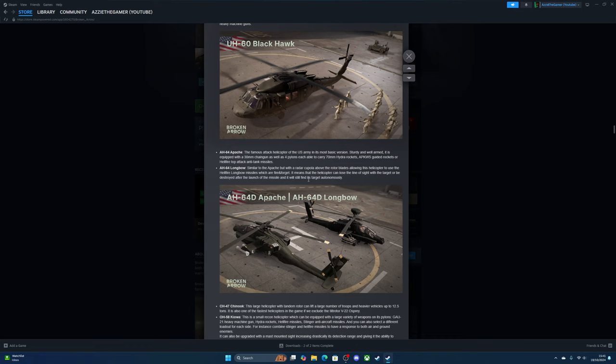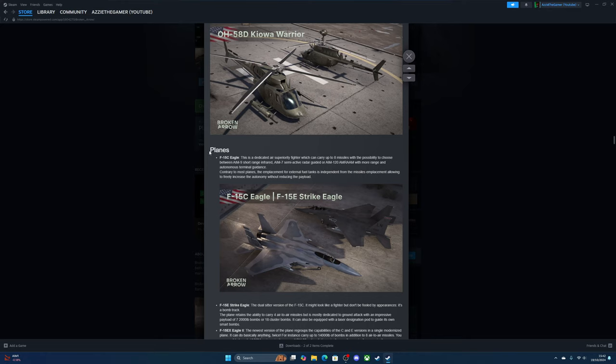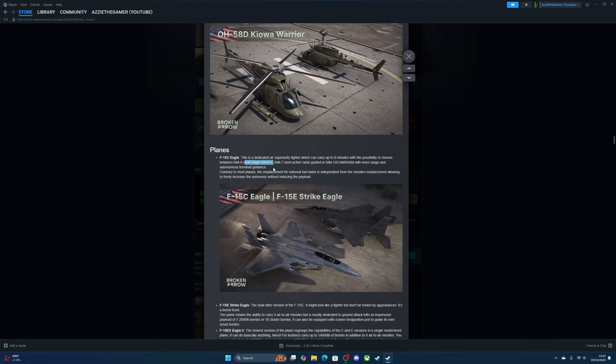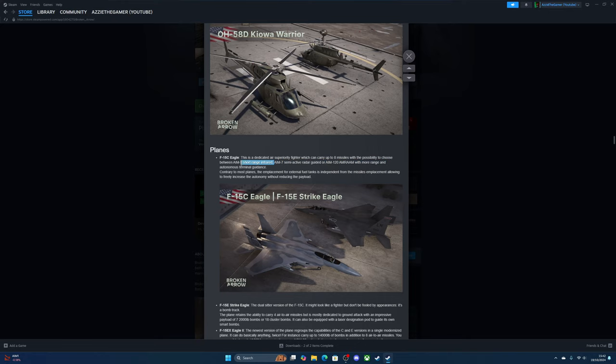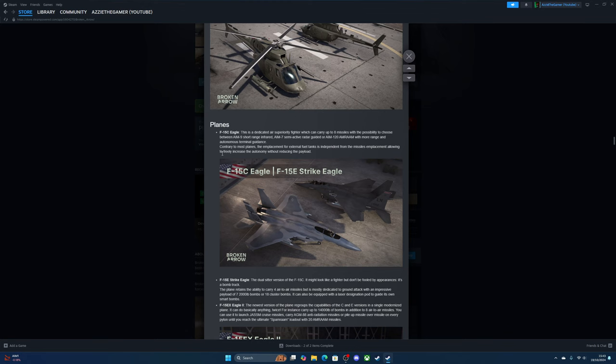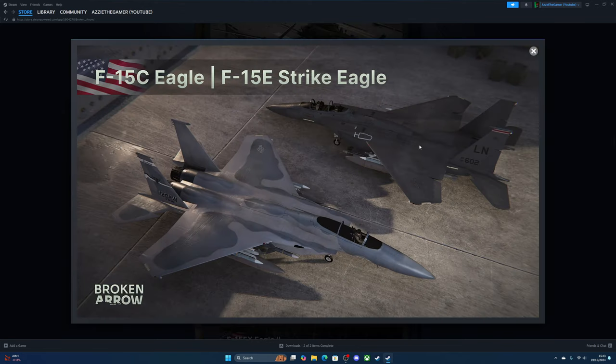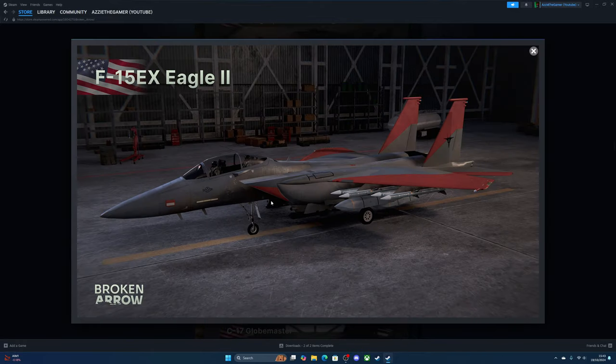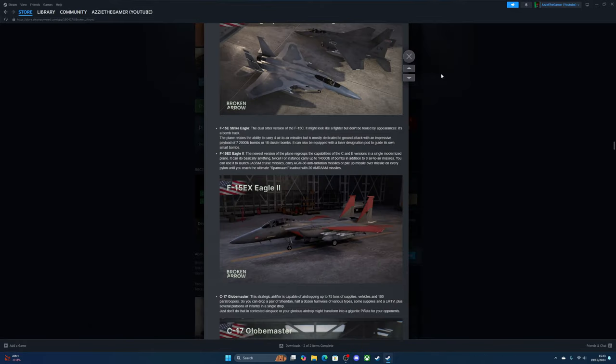Jets—the F-15C Eagle is a dedicated air superiority fighter which can carry eight missiles with the possibility of choosing between AIM-9 short-range infrared missiles, AIM-7 multi-active radar-guided, or AIM-120 AMRAAMs with more range and autonomous thermal guidance. The emplacement for external fuel tanks is independent from the missiles, allowing it to be freely increased without reducing the payload. It's basically the same from the beta again.